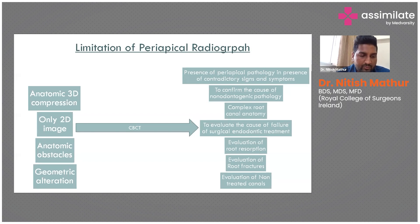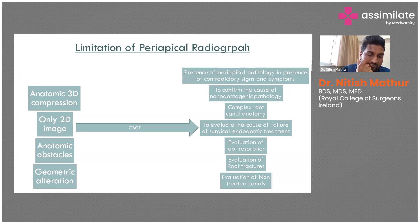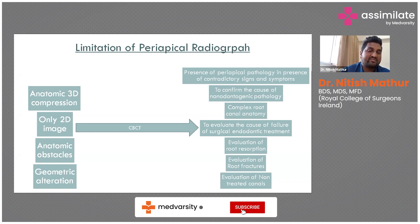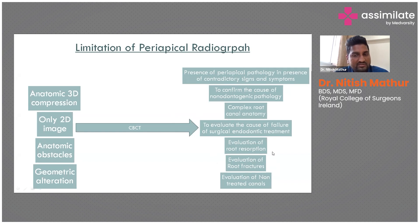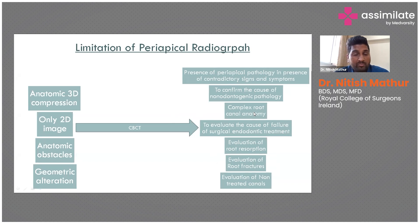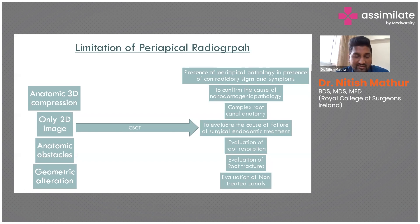Most of the time the periapical radiograph is sufficient, but in some scenarios a higher imaging modality like CBCT is considered. The European Society of Endodontology suggests CBCT use for: evaluation of untreated canals, root fractures, resorption, failure of surgical endodontics, complex root canal anatomy, confirmation of non-odontogenic pathology, or periapical pathology with contradictory signs and symptoms. Otherwise, we can rely solely on periapical radiographs.